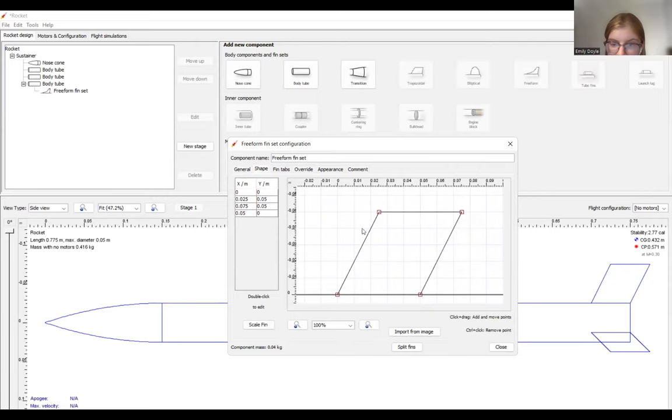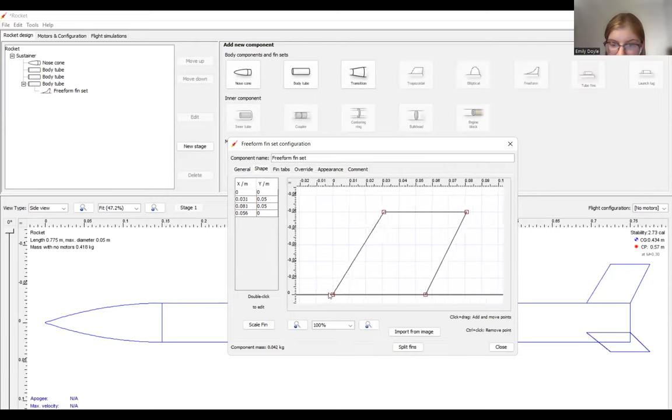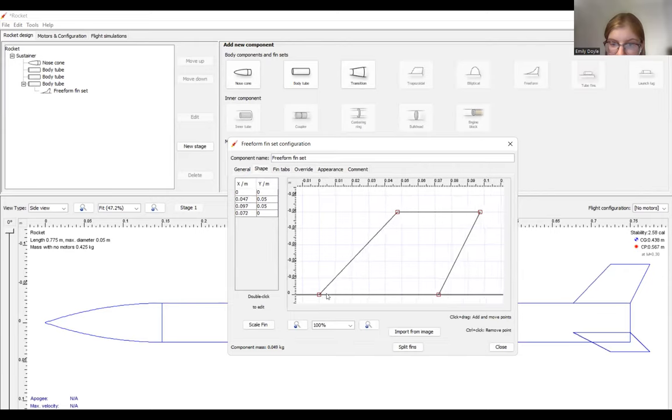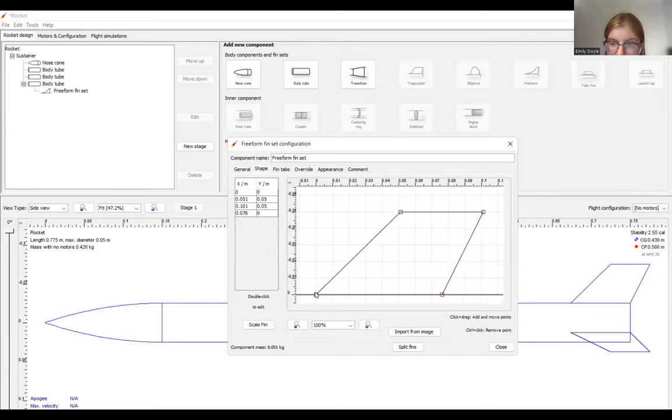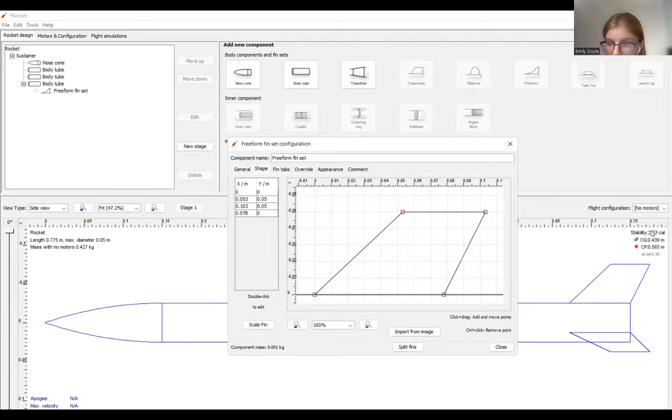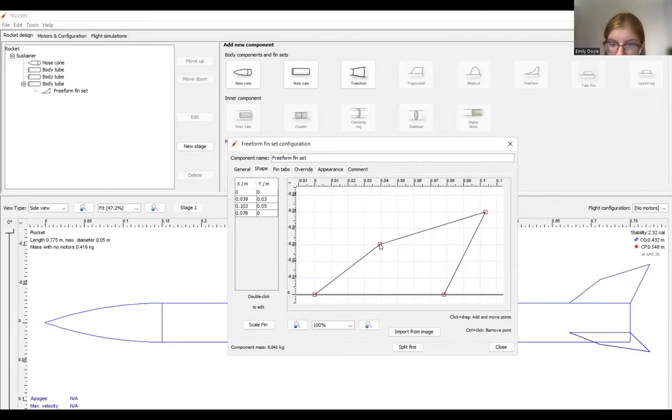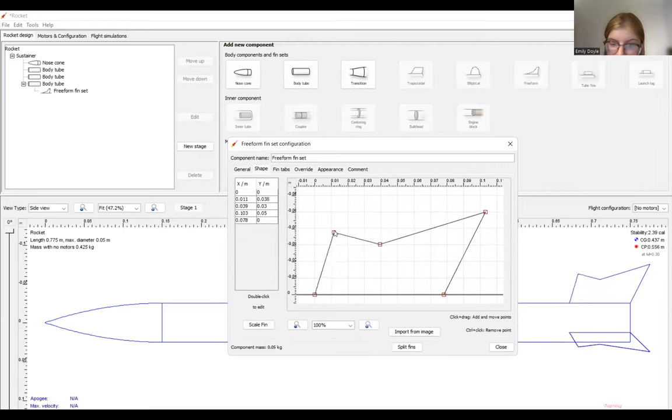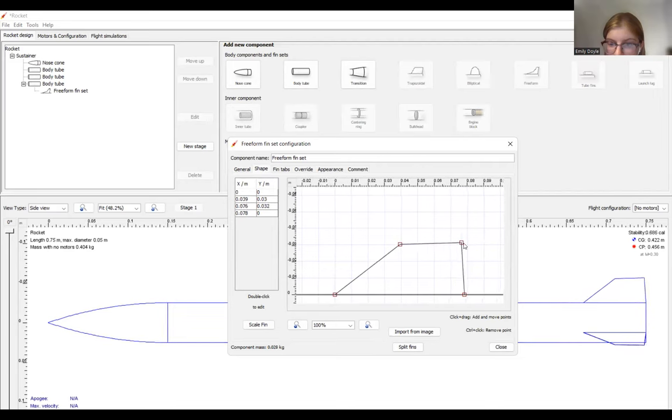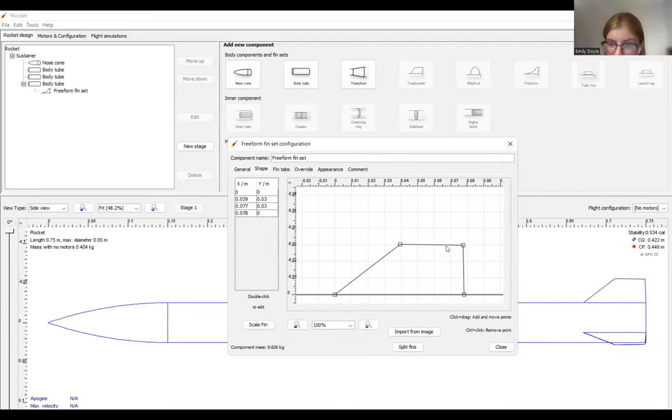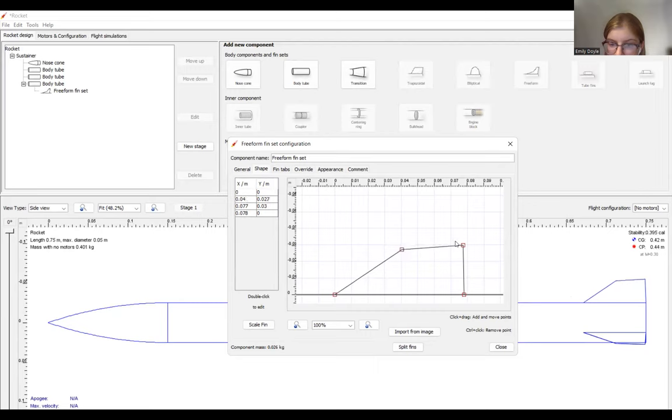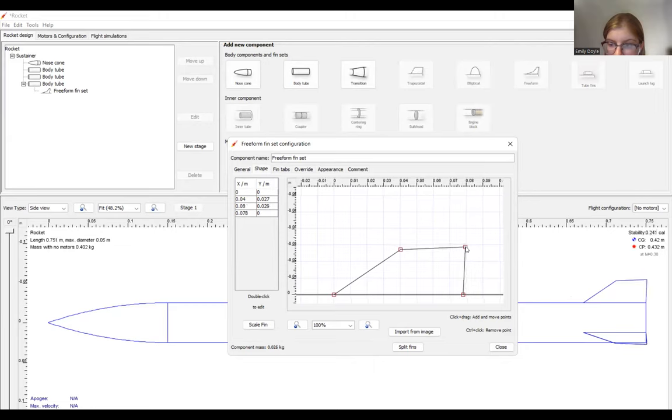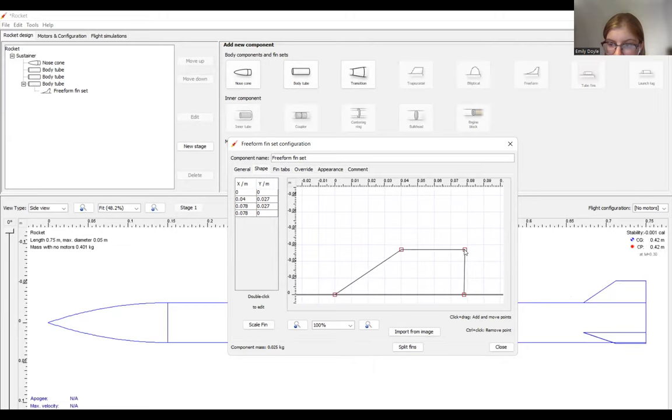We'll also change the material that the fillets of the fins are made of. Under the shape tab, you can change the shape of your fins. And you can see that this impacts the stability. If you want to add another point, you can click in between. And if you want to delete a point, you can hit control click. So I'll make my fins something like that. And you can also change your fin geometry later on.